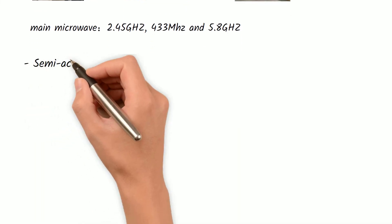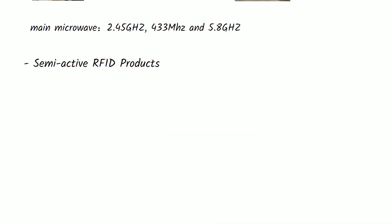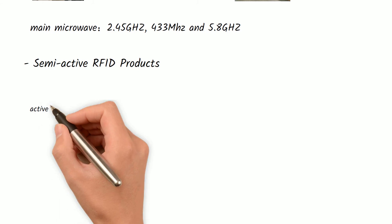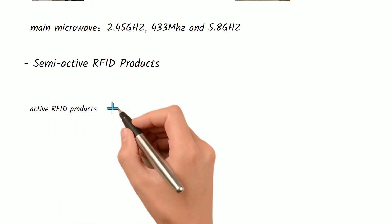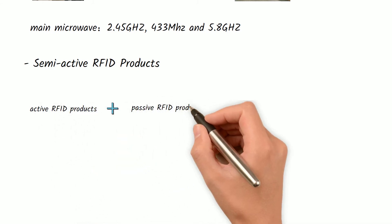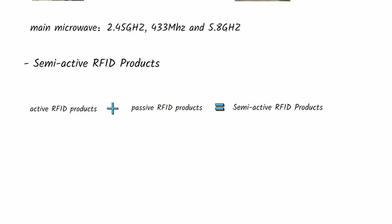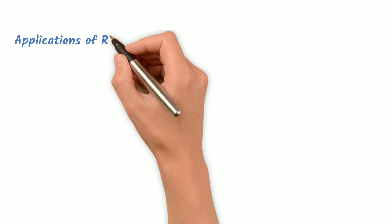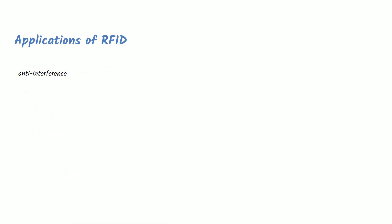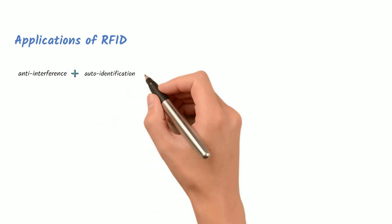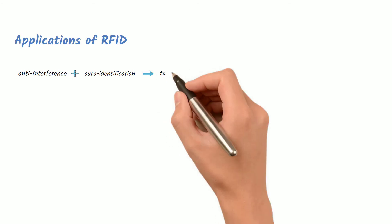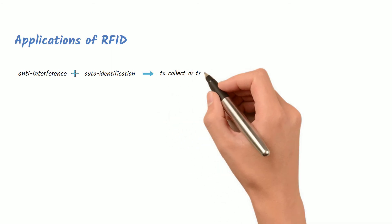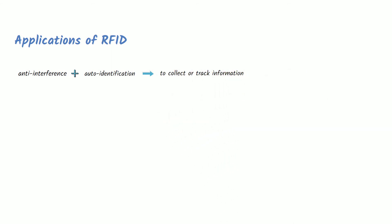Semi-active RFID products: As the name implies, it is the combination of active RFID products and passive RFID products. It combines the advantages of the two. Applications of RFID: RFID technology has strong anti-interference and no need for manual identification, so it is often used in fields that need to connect or track information, including but not limited to the following points.